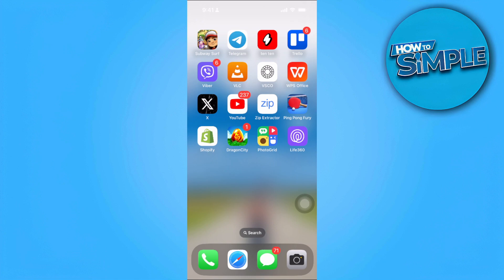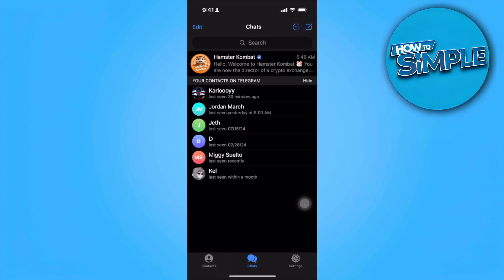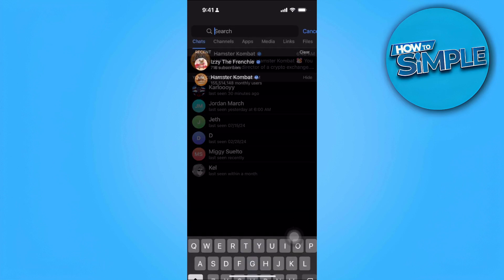Let's get started. The first thing you want to do is open your Telegram application. From here, you want to search for any group or channel that you want to join.